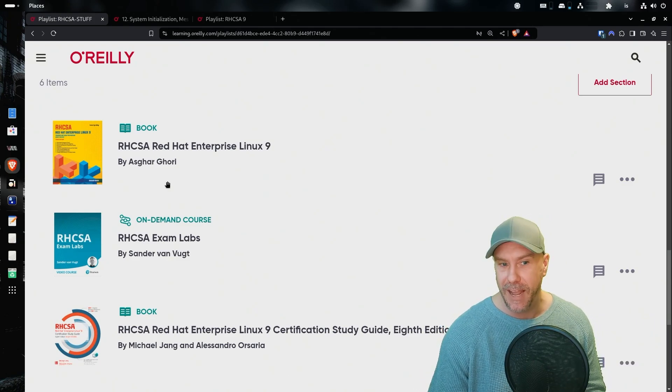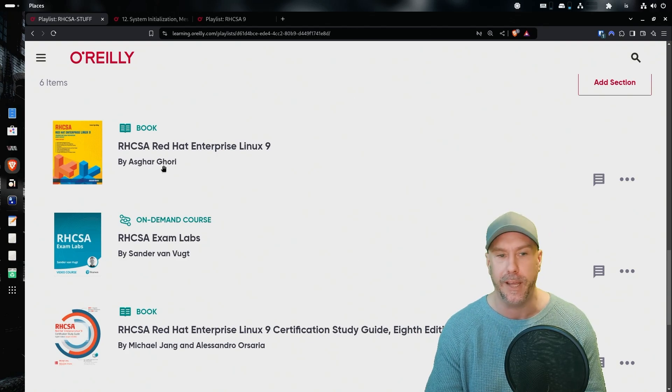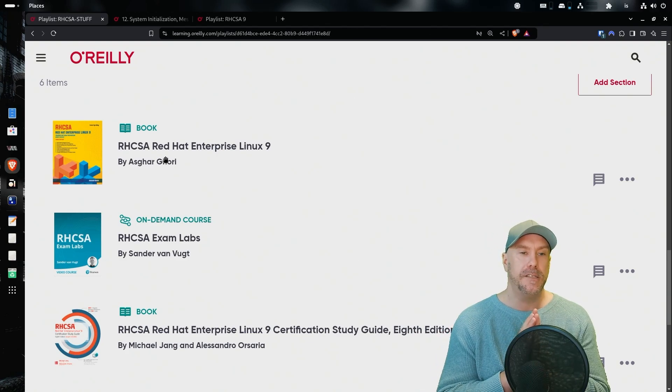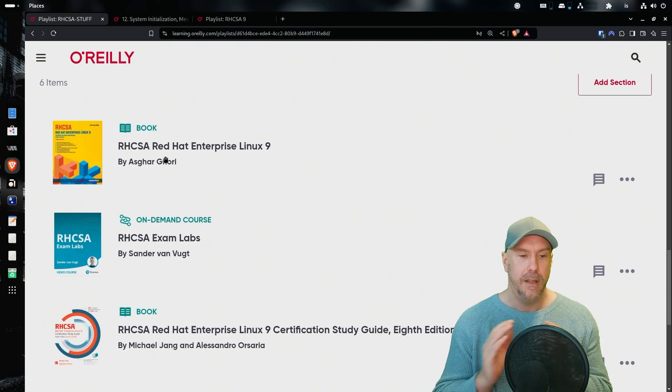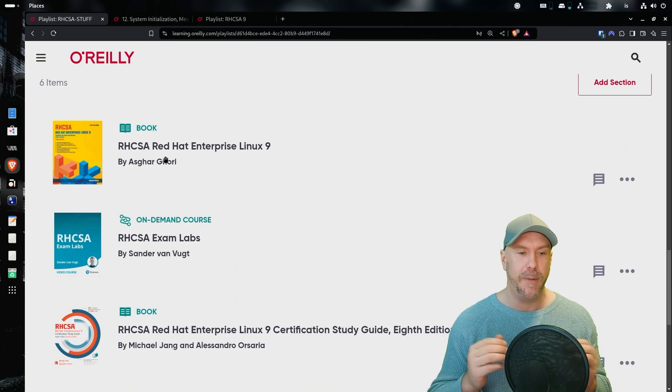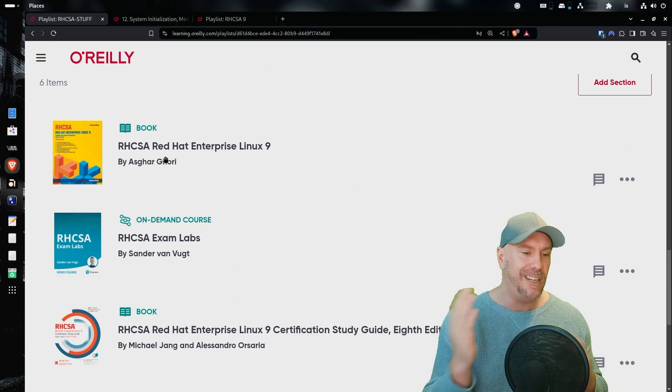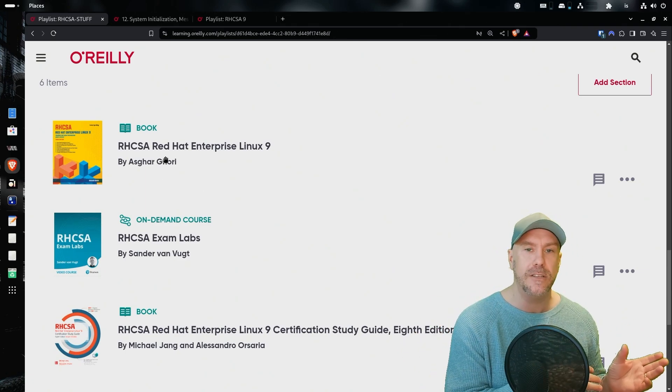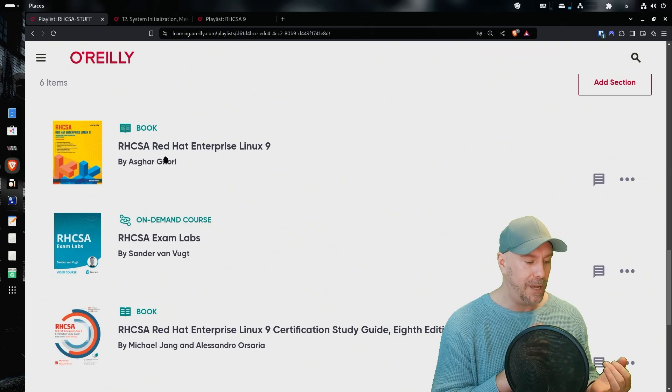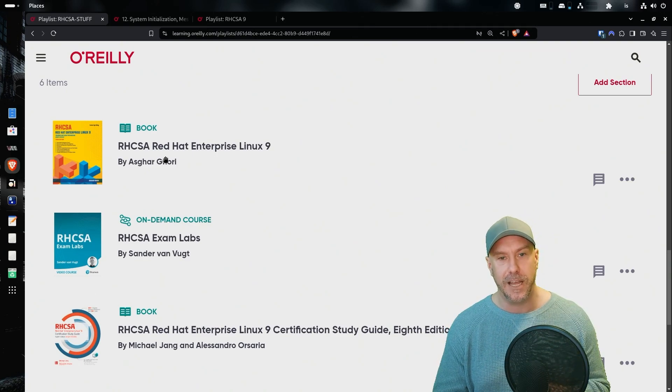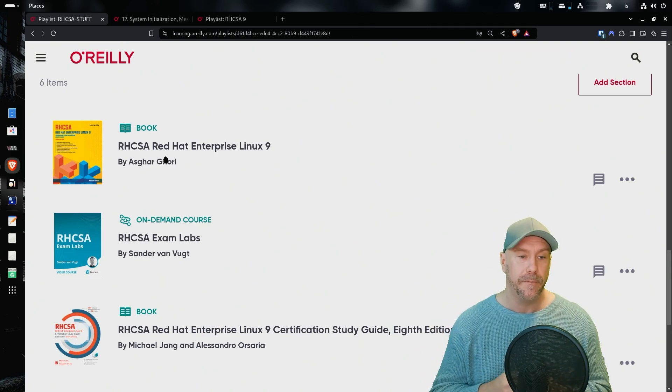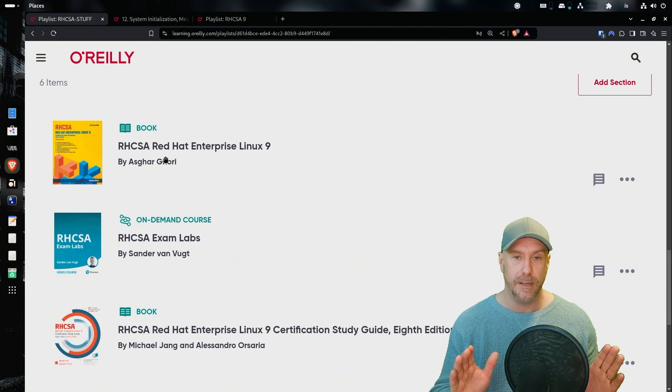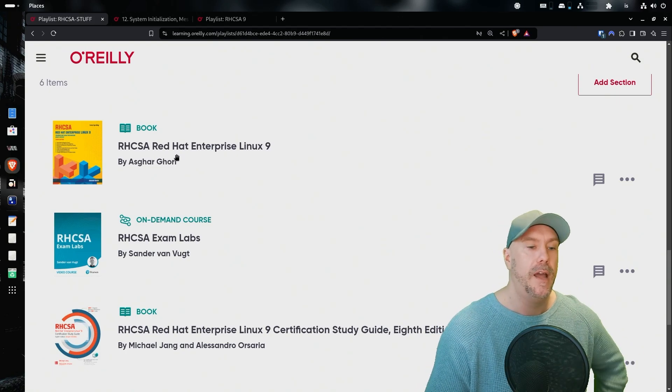Well, I would recommend this book by Askar Gori. And why? Honestly, it's not dry. A lot of these books, they might feel dry, but this is somehow engaging. Each chapter ends with an exercise. You get four mock RHCSA exams at the end of the book. So I would definitely recommend this one if you just want to read one book.